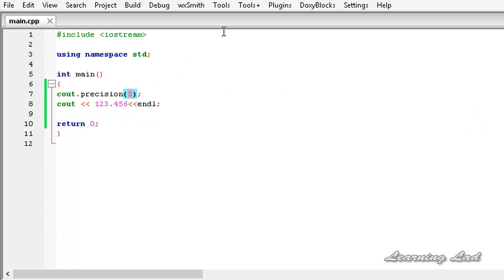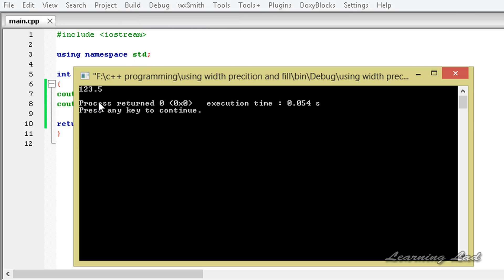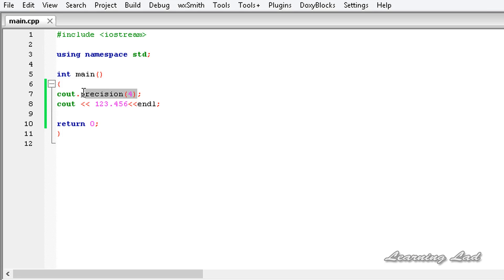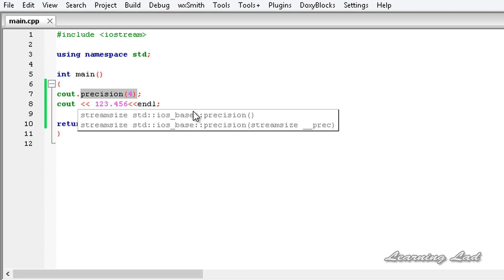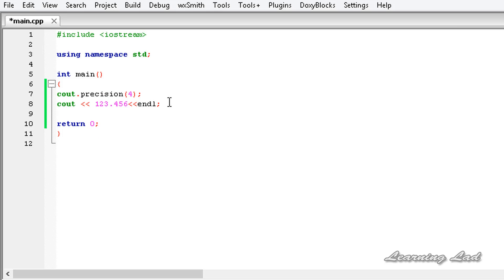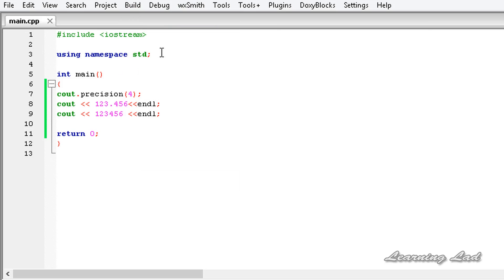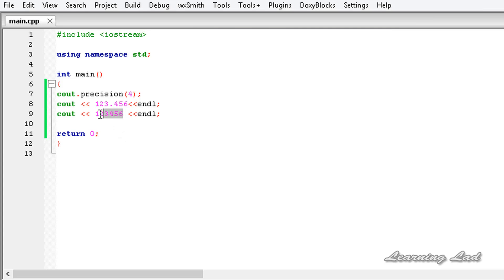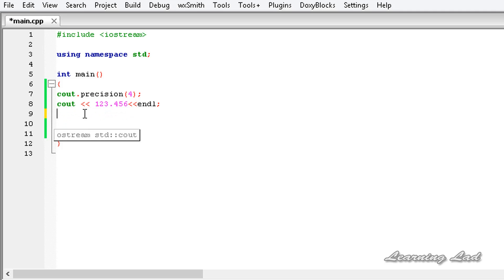If we set precision to four digits and build and run, we get 123.5 — the 456 is rounded to 5. This is the precision method from the ios class, used to set the number of digits displayed for floating point numbers. Note that the precision method has no effect on integer numbers — an integer like 123456 will print as-is.